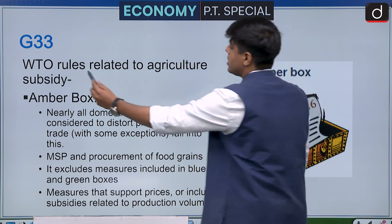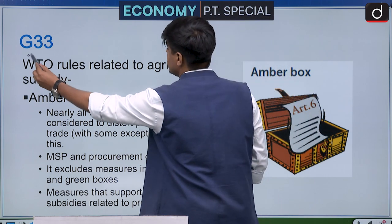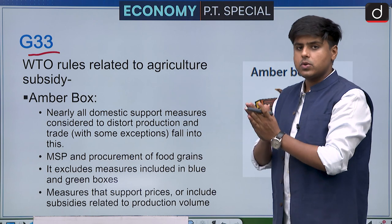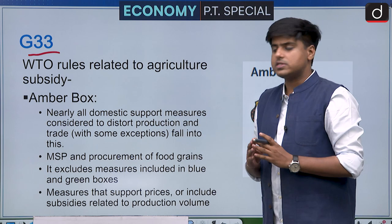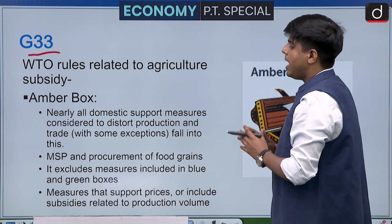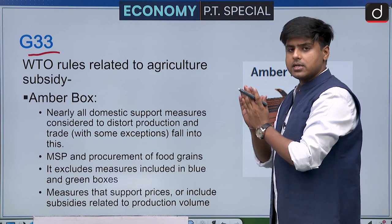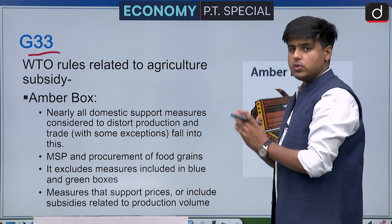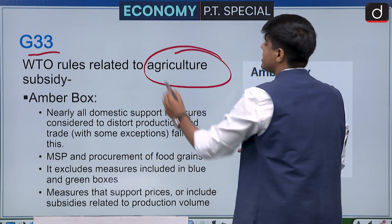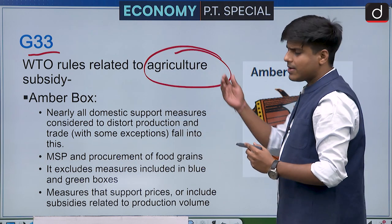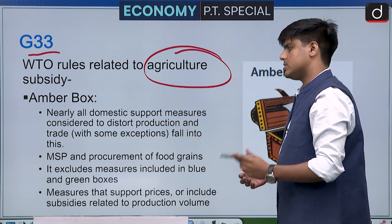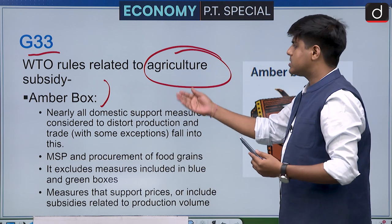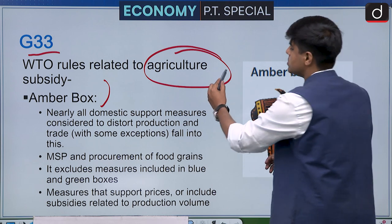G33 was in news because a WTO round is going to be conducted towards the end of 2021. We need to know certain terms related to WTO rules specifically dealing with agriculture, which have often been in news and have been asked in UPSC in previous years. One such term is the Amber Box.